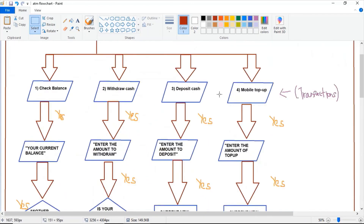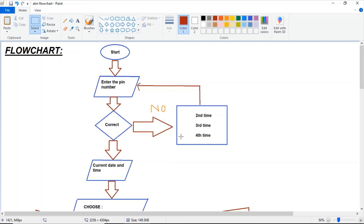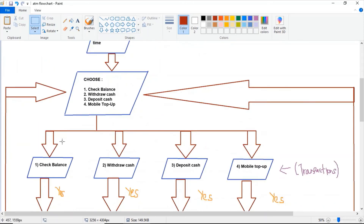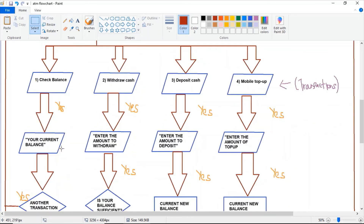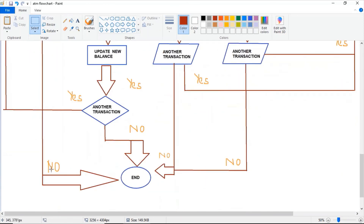I forgot to mention: if the pin number is correct, it will enter into the program. But if the pin number is wrong, you may enter your pin number again for the second, third, and fourth time. So if it is no, it will automatically go back to the command where you need to enter your pin number once again.